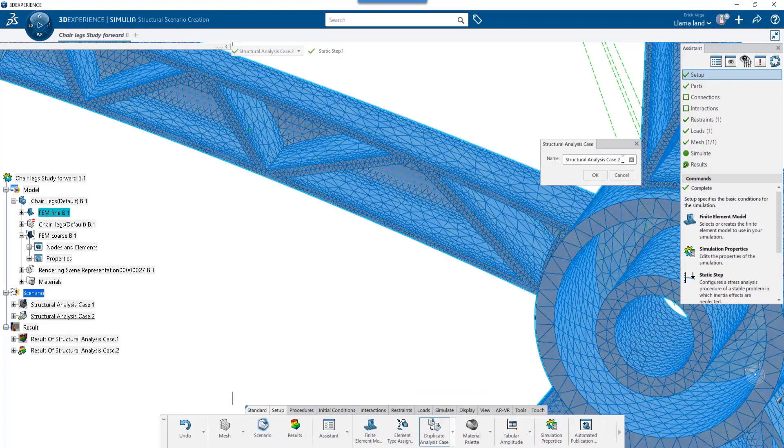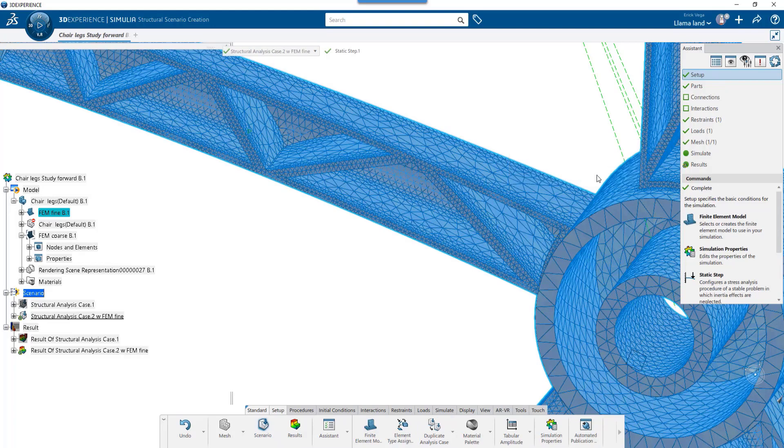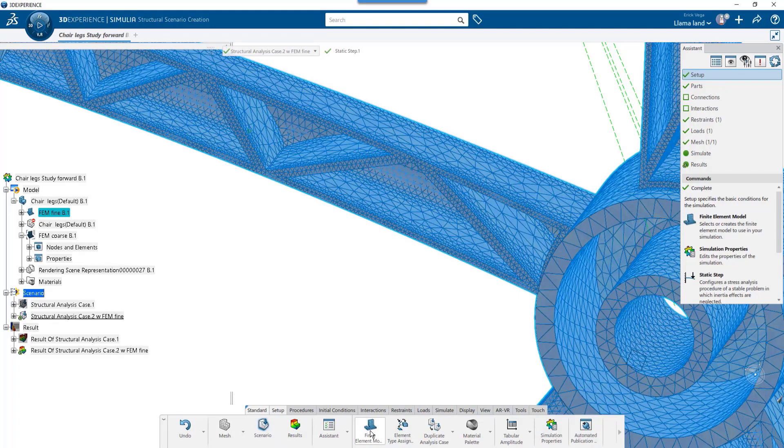I'll duplicate since I don't want to go through the trouble of resetting my entire case. I'll go ahead and give it a name and I'll go to the Finite Element Model button.